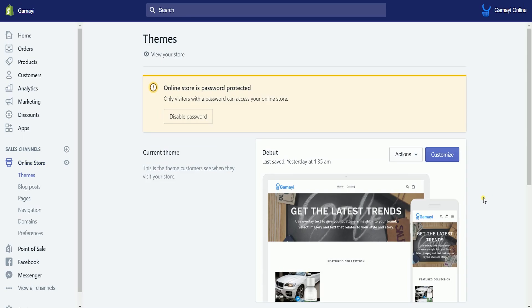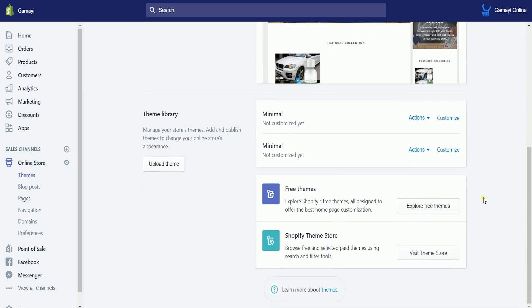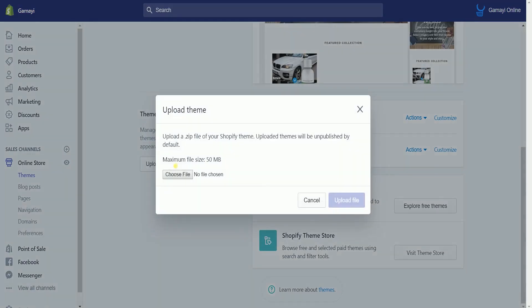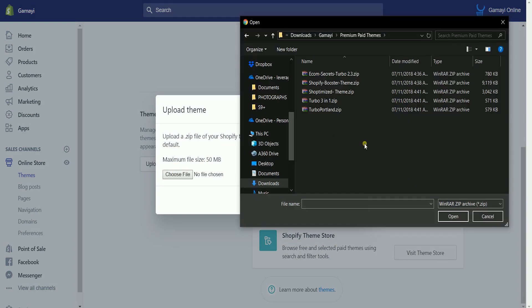On themes, scroll down and go to the theme library section, then click the white upload theme button. On the pop-up, click the choose file button and search for the theme that you wanted to upload. Please take note that the theme for Shopify needs to be in a zip file.